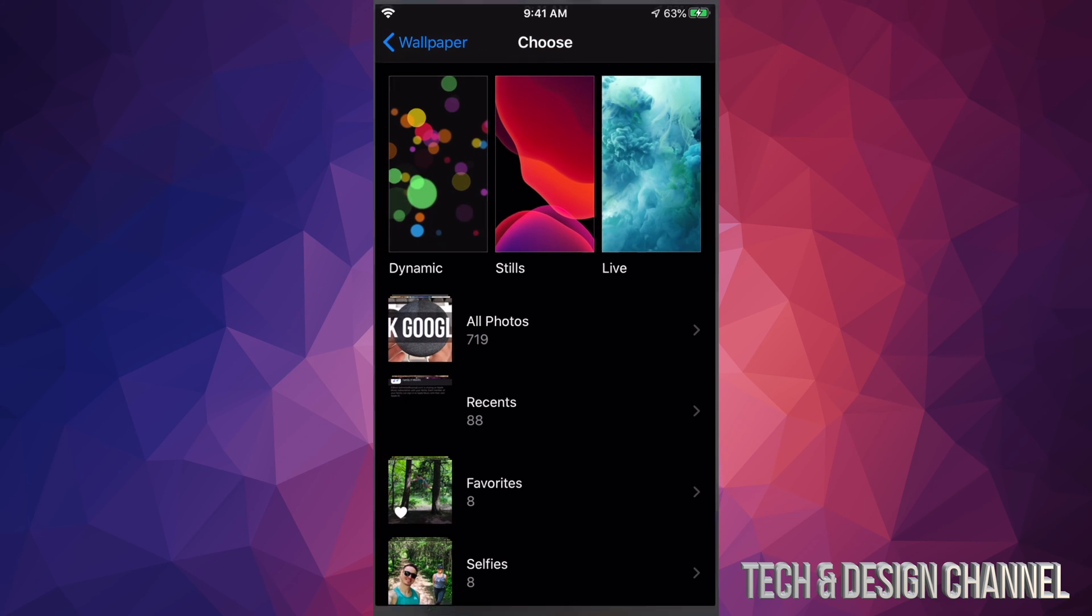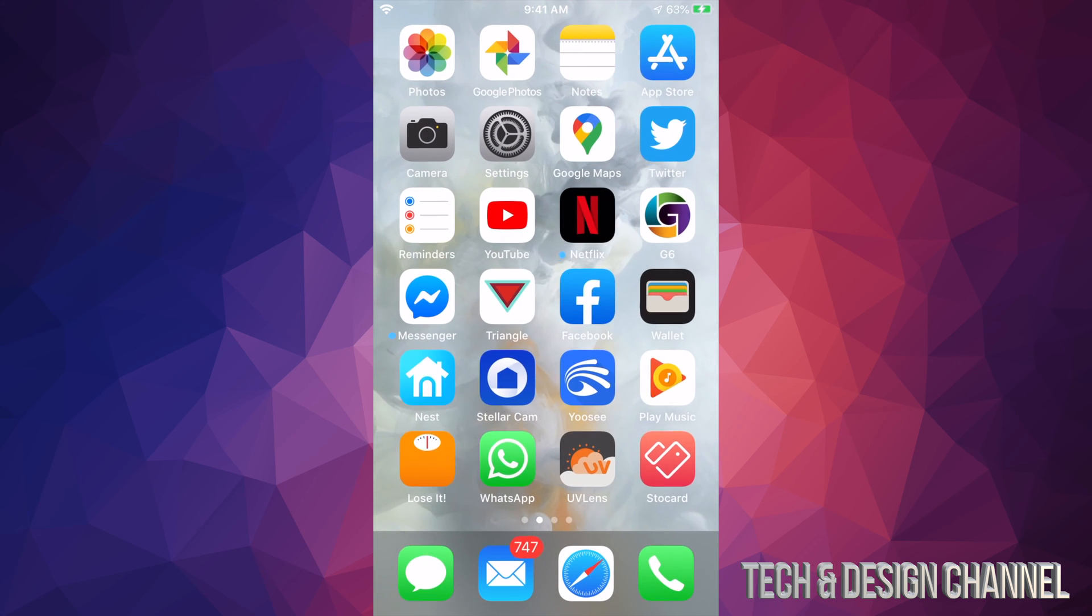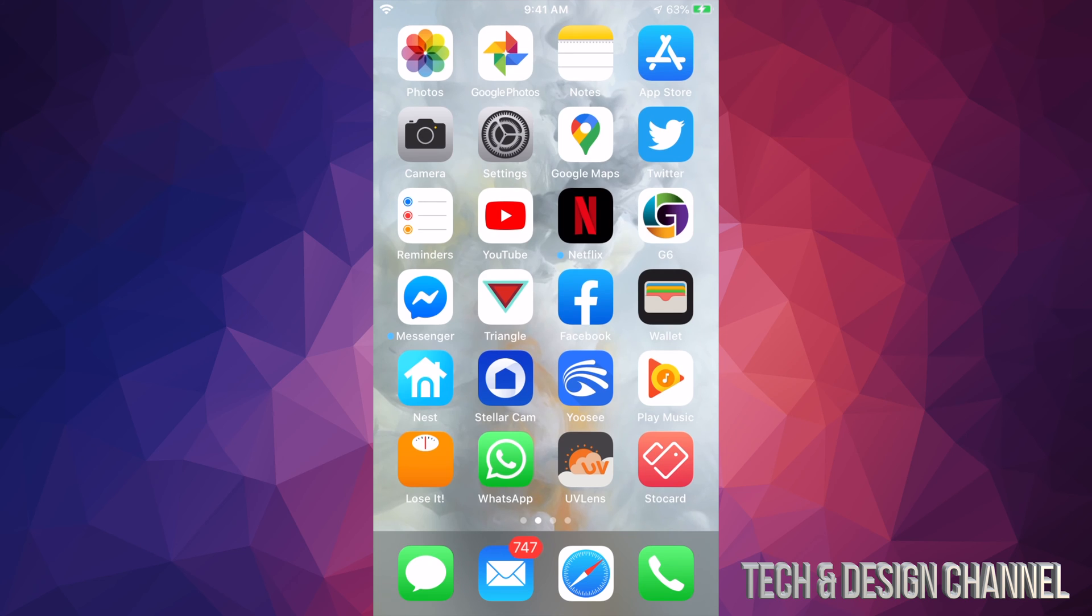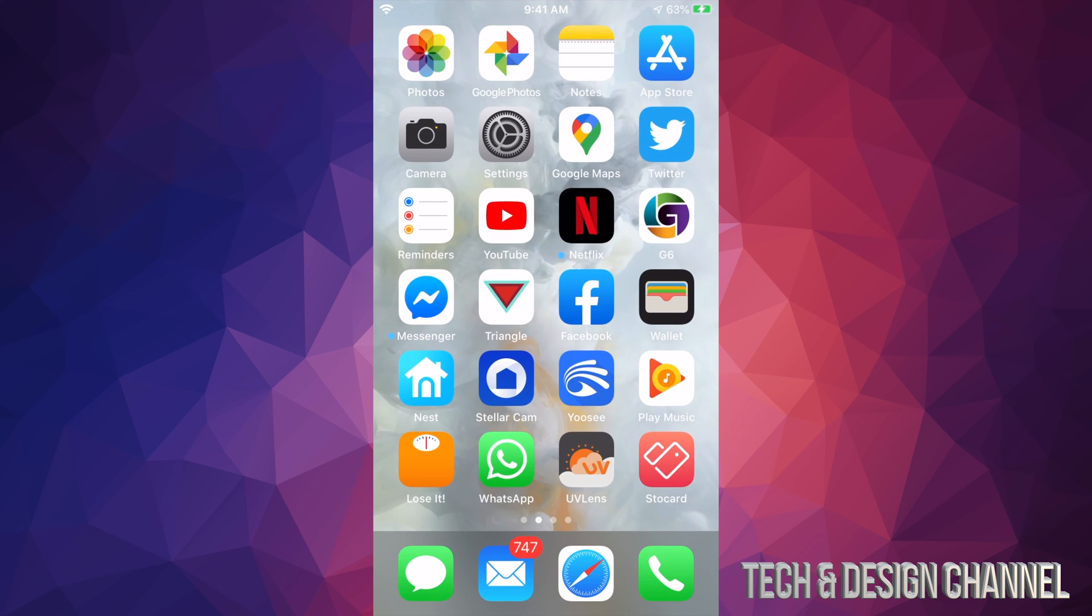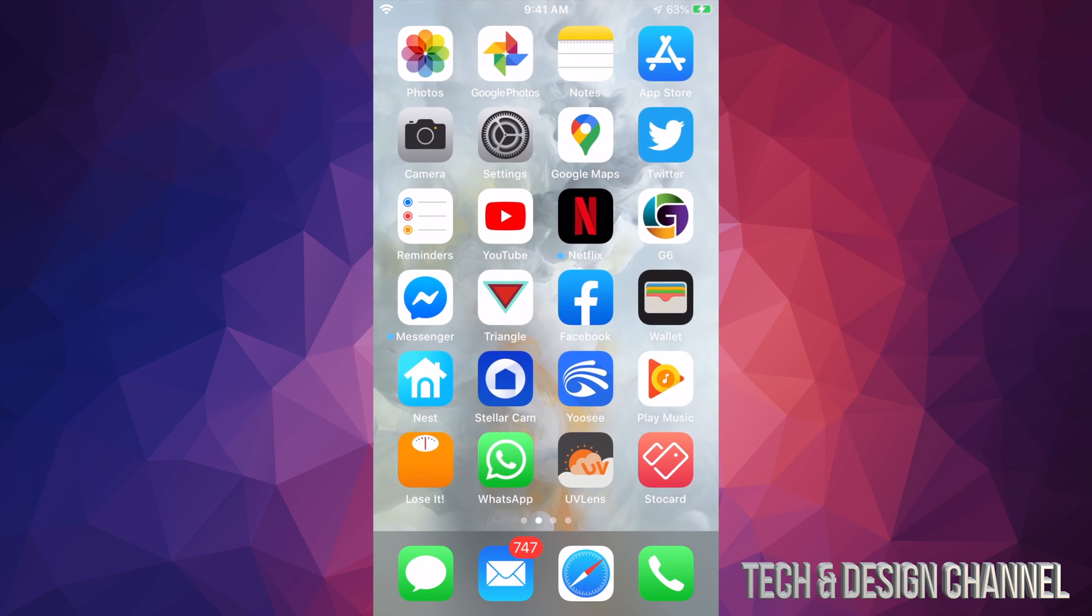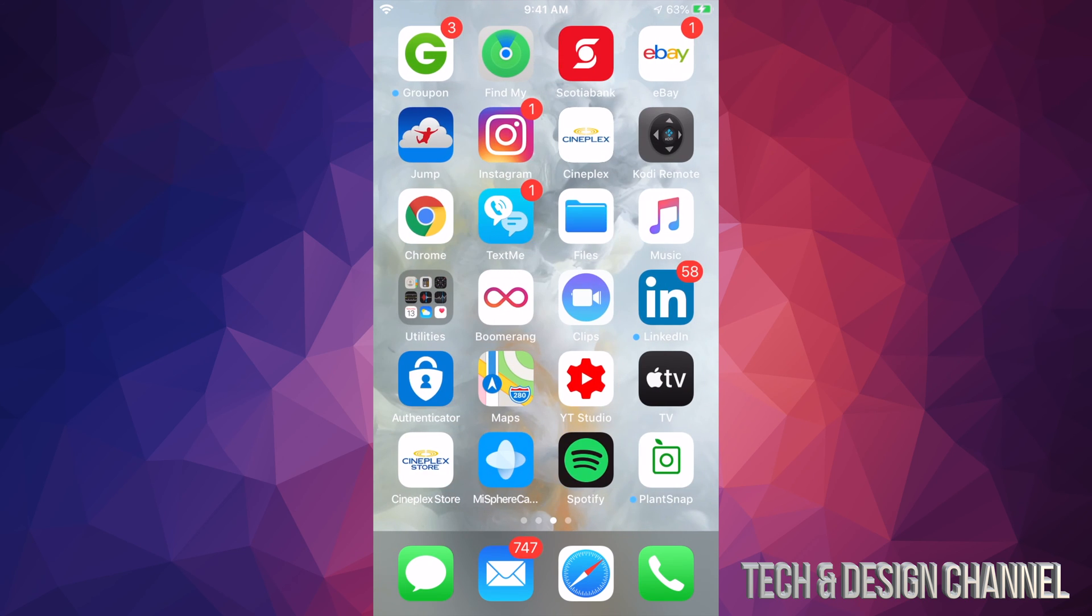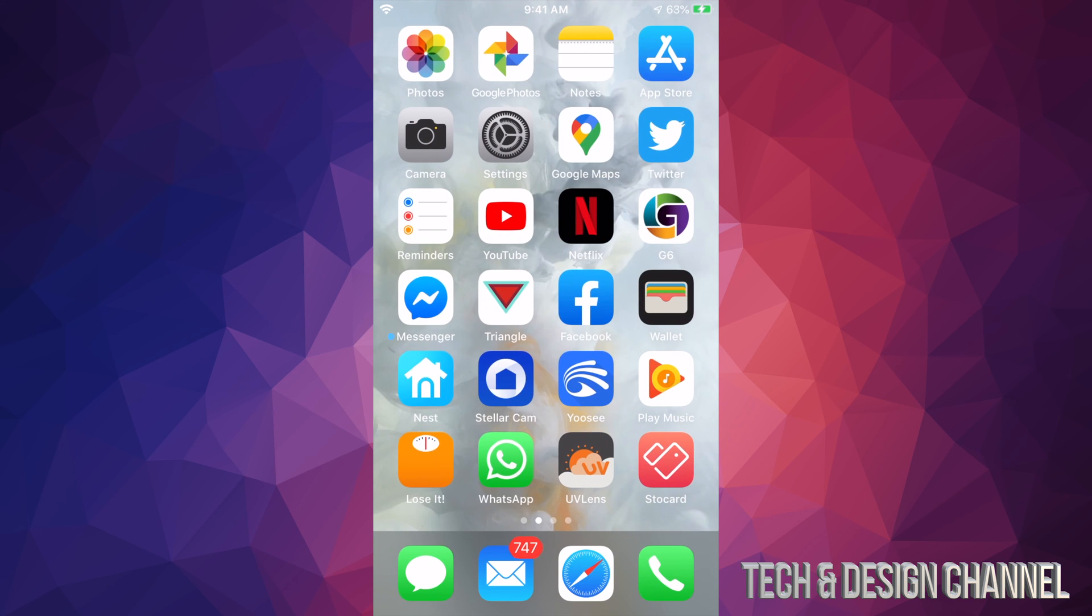Anyways, that's how you can change the wallpaper from your phone. You can just get out of it. And once you're done, that would be it for this video.